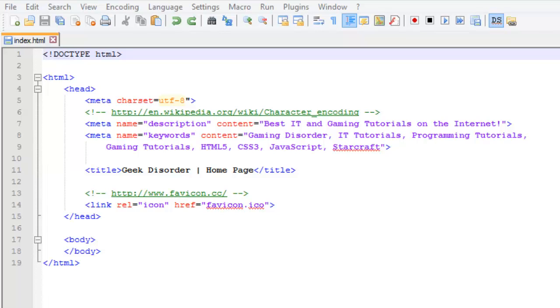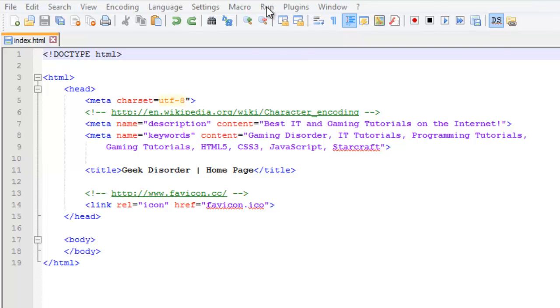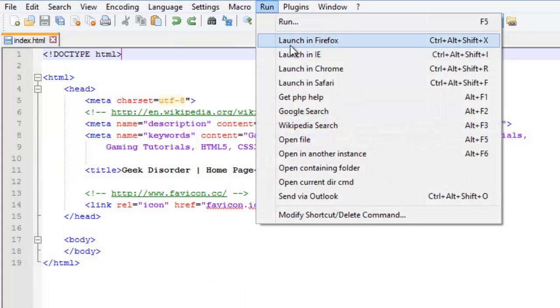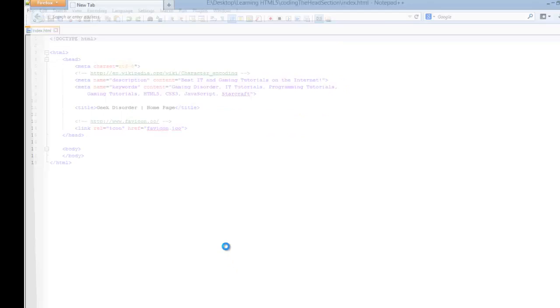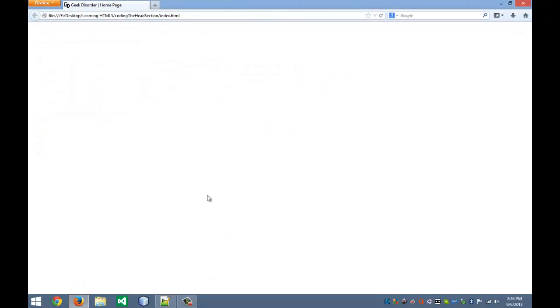Hello everyone, welcome back to Geek Disorder's web series on HTML5, CSS3, JavaScript and jQuery. This is Lavic, I'll be walking through this series. Today we're going to be going over how to code the head section of your web page.